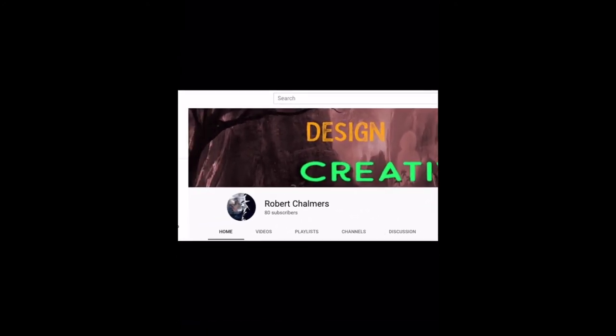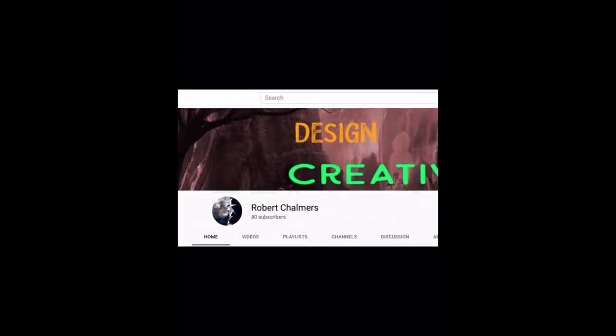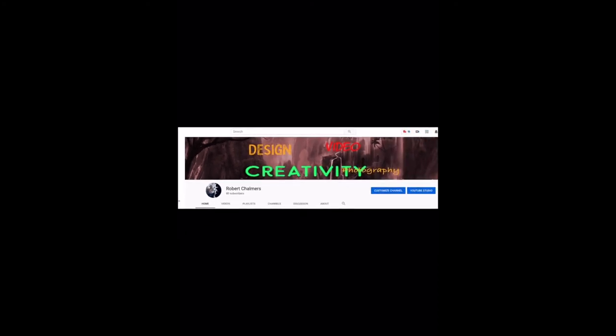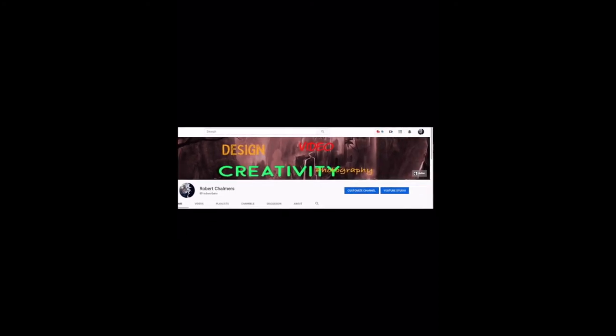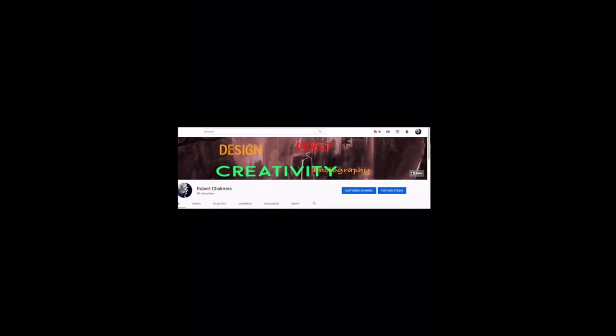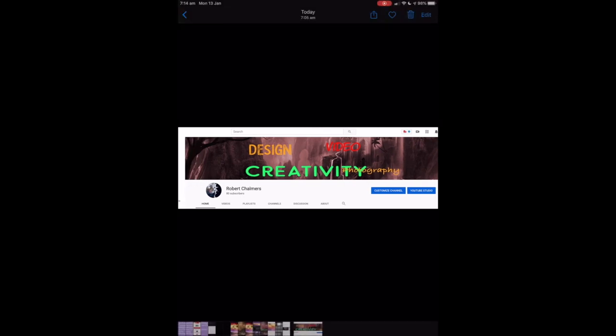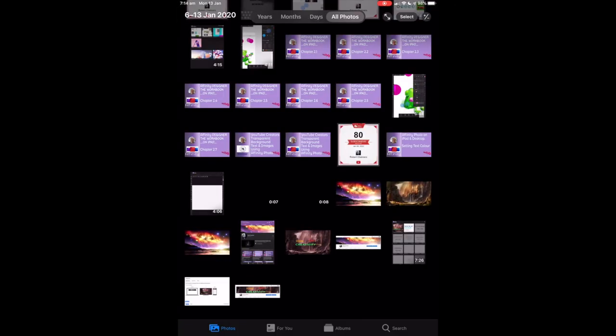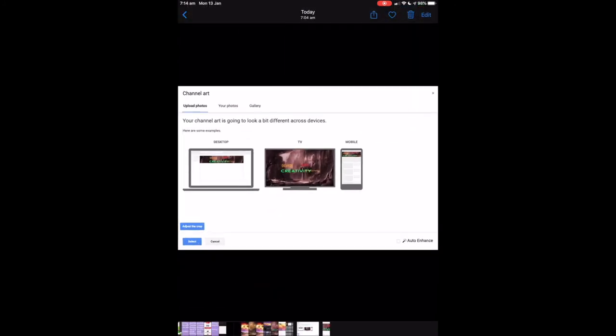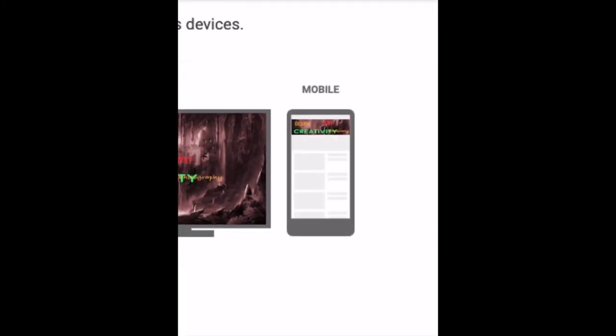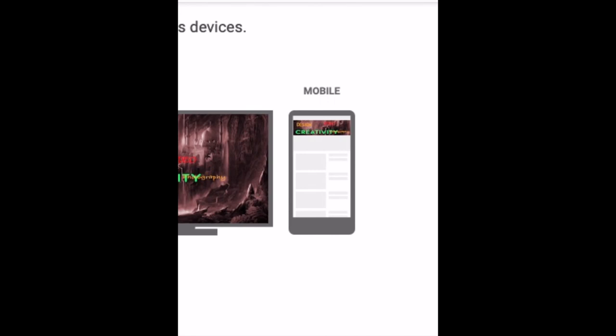You can see there's the tree branch to the left goes over to the left. So on a desktop you've got a fair bit of room there and also to the right, there's likely to be a fair bit of room. However, if you look at the mobile phone image, what you get, you barely get the design creativity and photography on there.